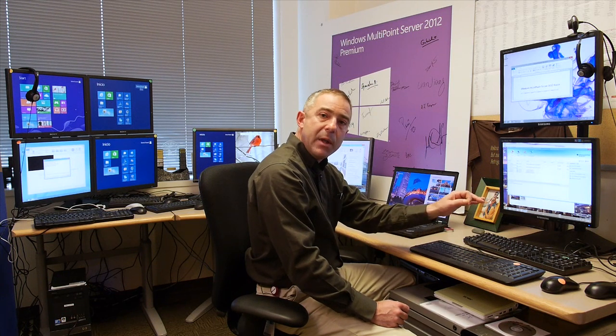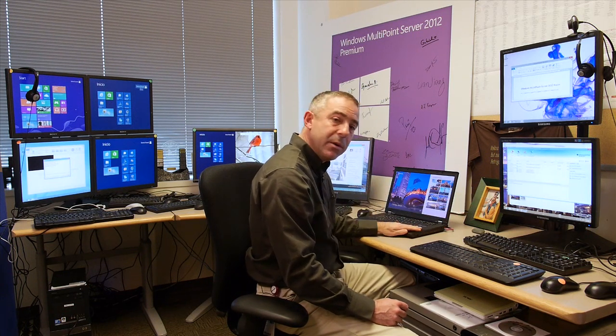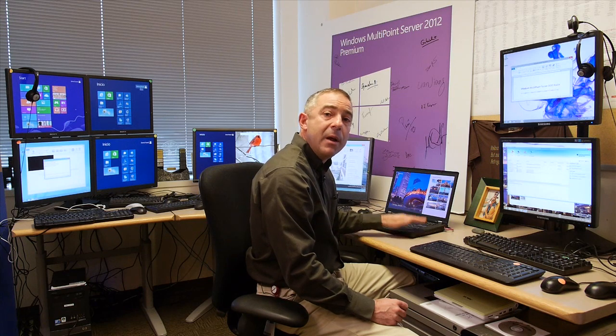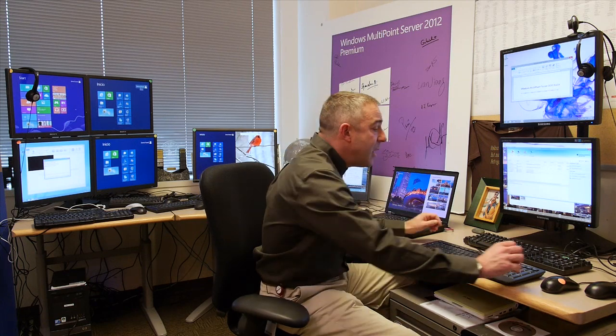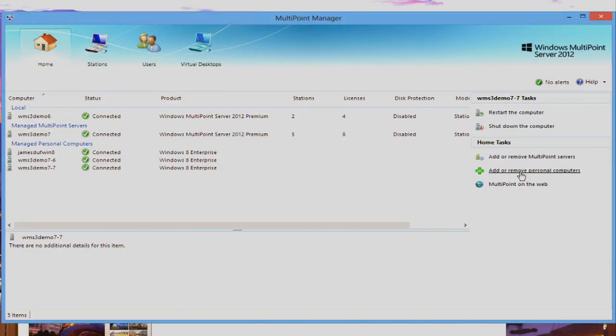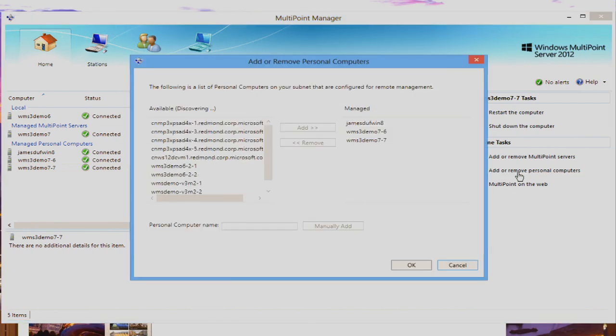Just copy that to a USB fob, copy it to the rich PC, and from there that PC will become discoverable when I click on add or remove personal computers.